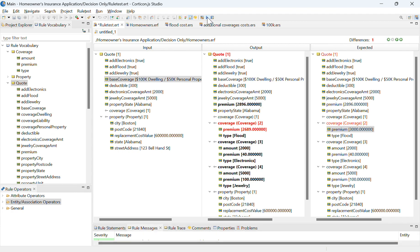Now when I run it, it will highlight for me any of the differences between the output that I expected and the actual output.